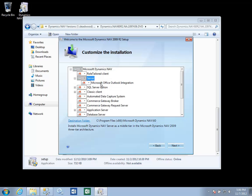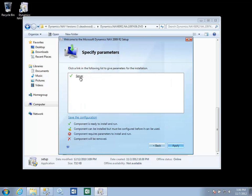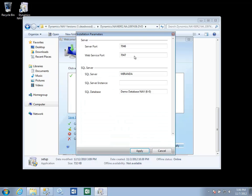If you're using the Outlook integration components, you'll need that. And we are going to want to specify the parameters here by clicking on the server link. This lets you choose which ports the services are running on for the RTC and for web services.